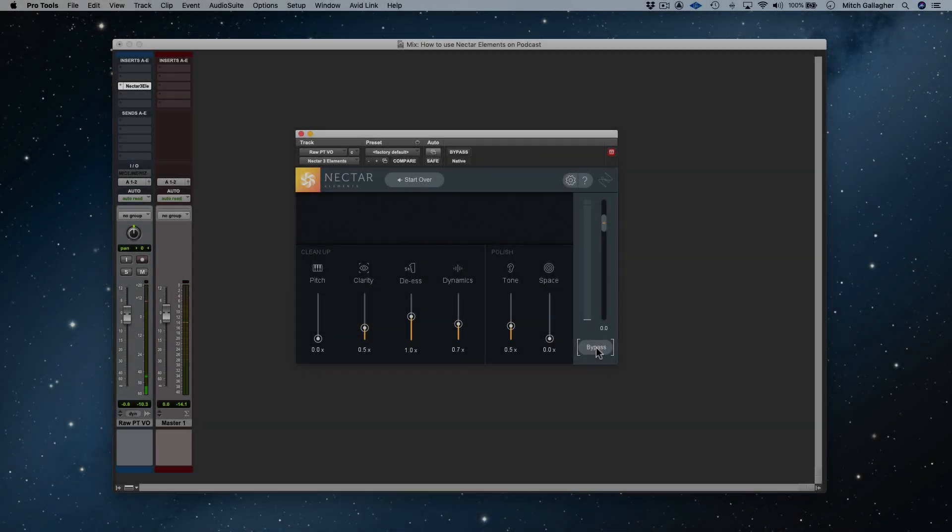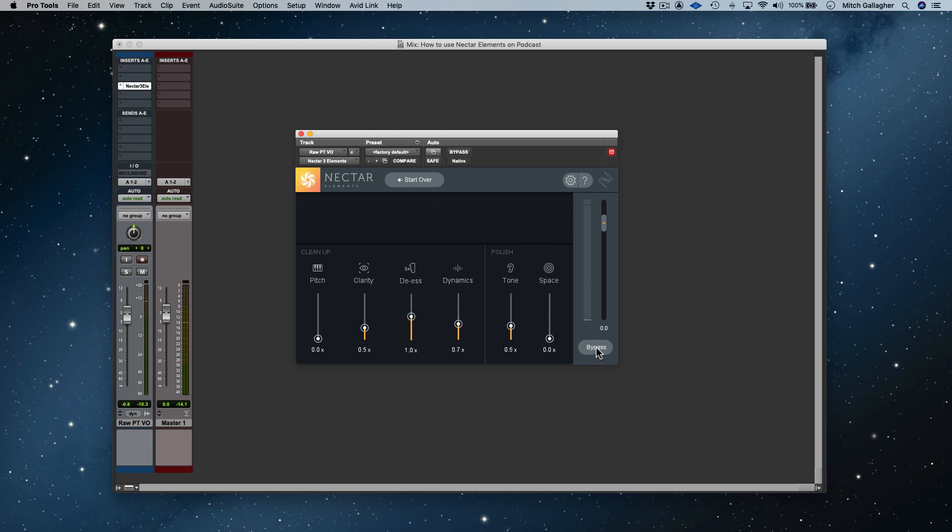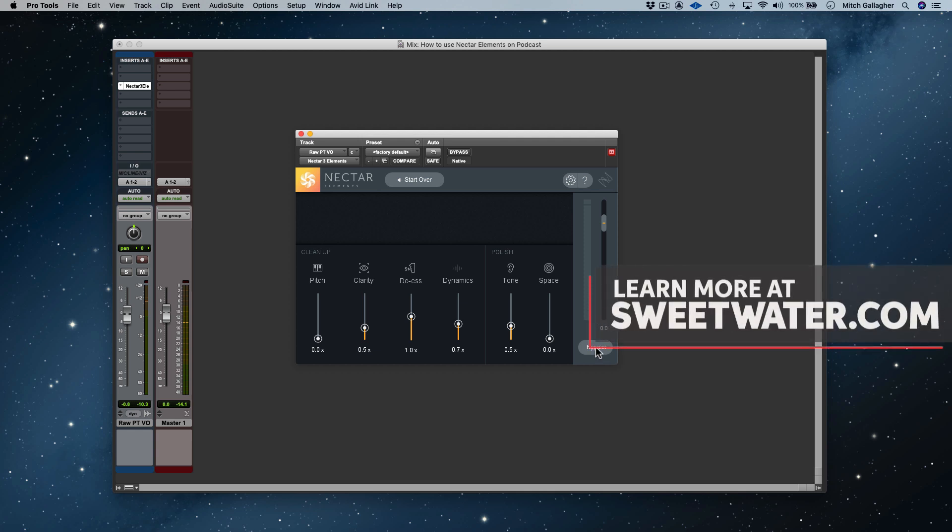About the only other thing I might do is apply a limiter or maximizer, like the one in Ozone Elements, which also comes in the Elements Suite, to ensure that we're getting a nice hot voice level. But that's about the only other thing I might do. In fact, that's exactly the processing that was applied to the narration in this video. Nectar Elements, followed by the maximizer from Ozone Elements. That's all it takes to get a great sounding voice track using Nectar Elements on your podcast or video voiceover. It's a super easy process that gives you great results.